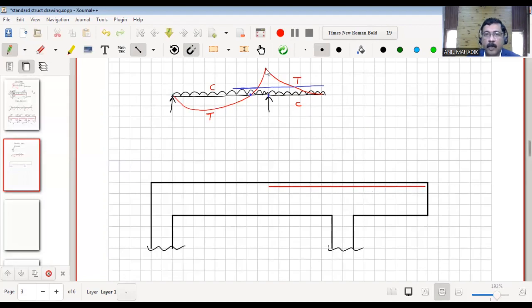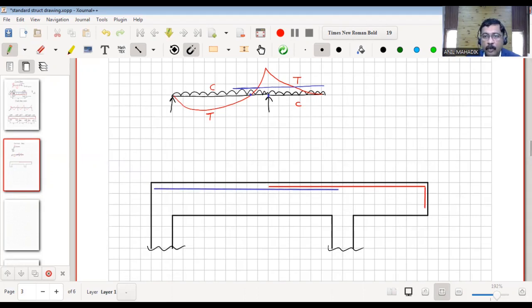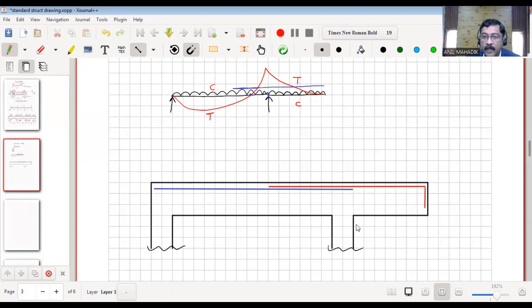We will provide a ell also at the end. This is a compression zone, so we will provide nominal anchor bars here to hold the stirrups. Please note that whenever we provide any full span steel, the steel has to go beyond the column support till the end — outer face, not inner face. Here also we will provide two bars since there is tension at the bottom.